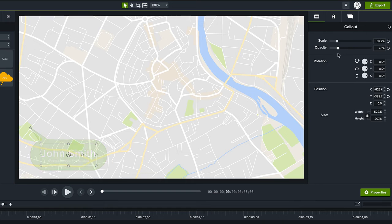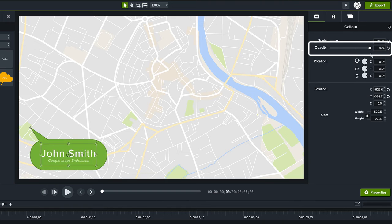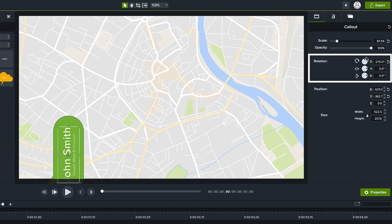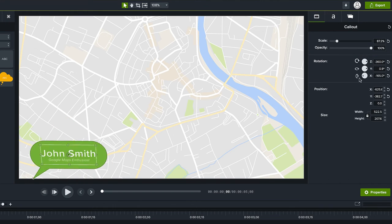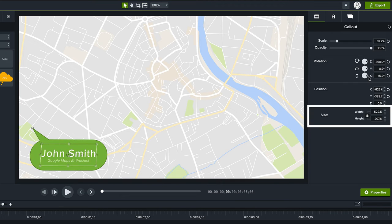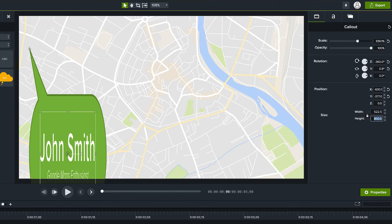Under this tab you'll find not just scale but opacity which is how much you can see through something, rotation, position, and size which has less to do with the scale and more to do with stretching the width and height.